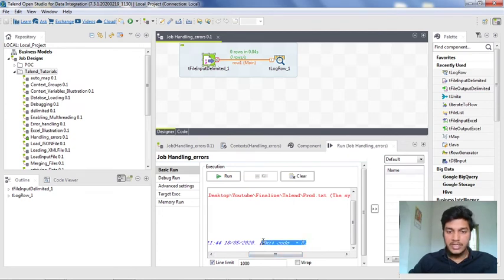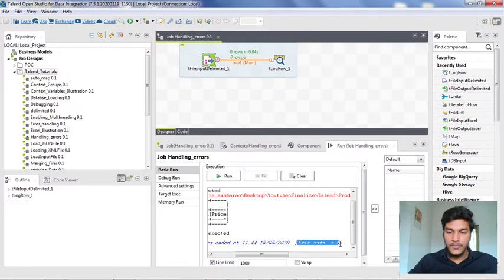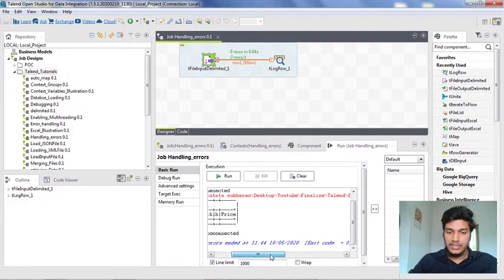But the desired exit code is some error code, like if it is one, which represents some unsuccessful execution. But it is showing the exit code as zero. Now how to avoid this type of execution status.